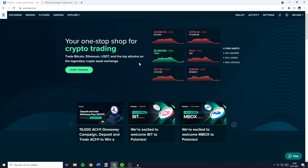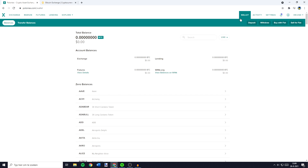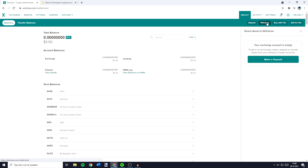I will now show you how to withdraw on Poloniex. What you need to do is to go over to wallet and then click on the withdrawal button in the top right. As you can see I can't withdraw because I don't have any assets on my account, but I can tell you what you need to fill in.